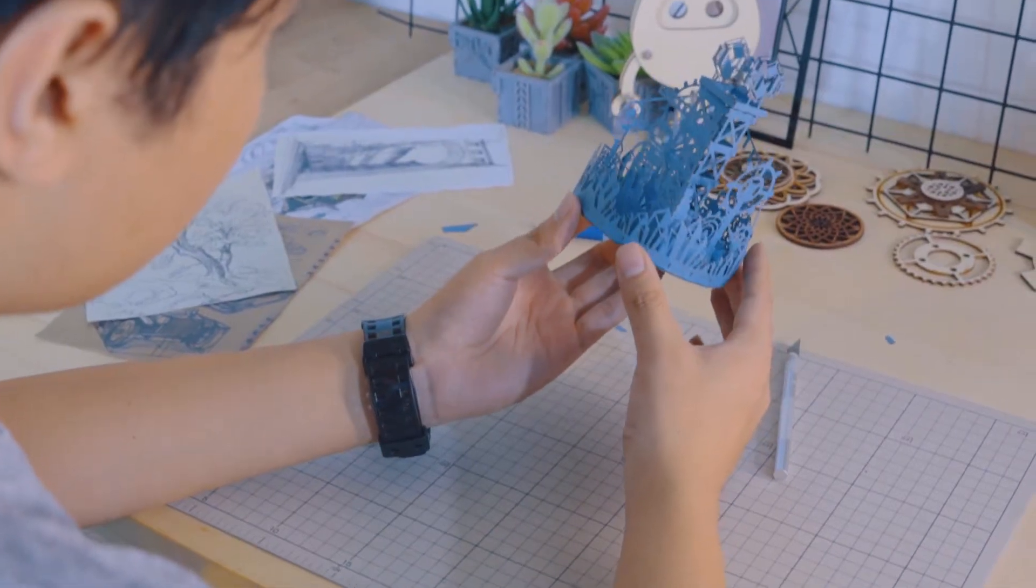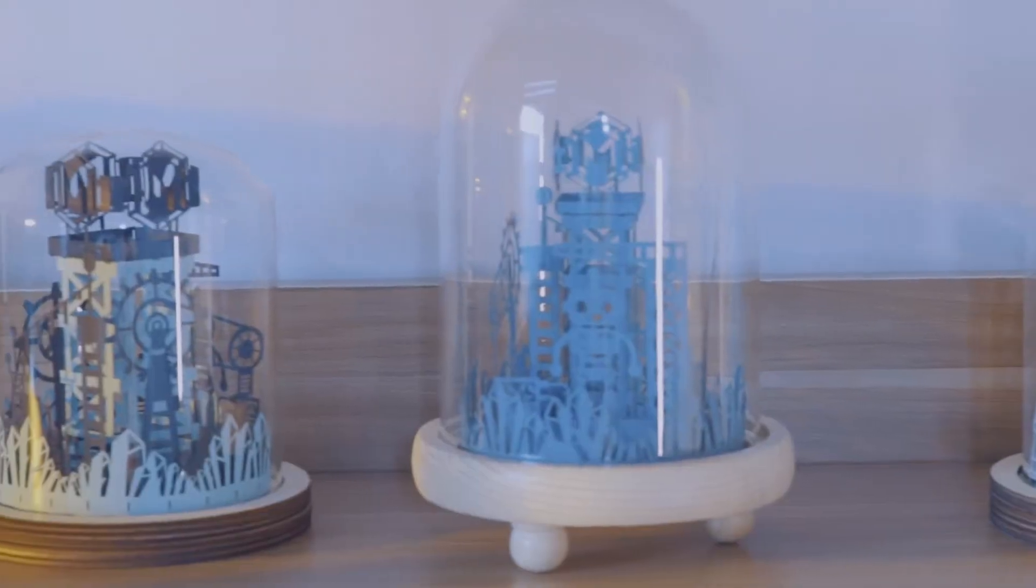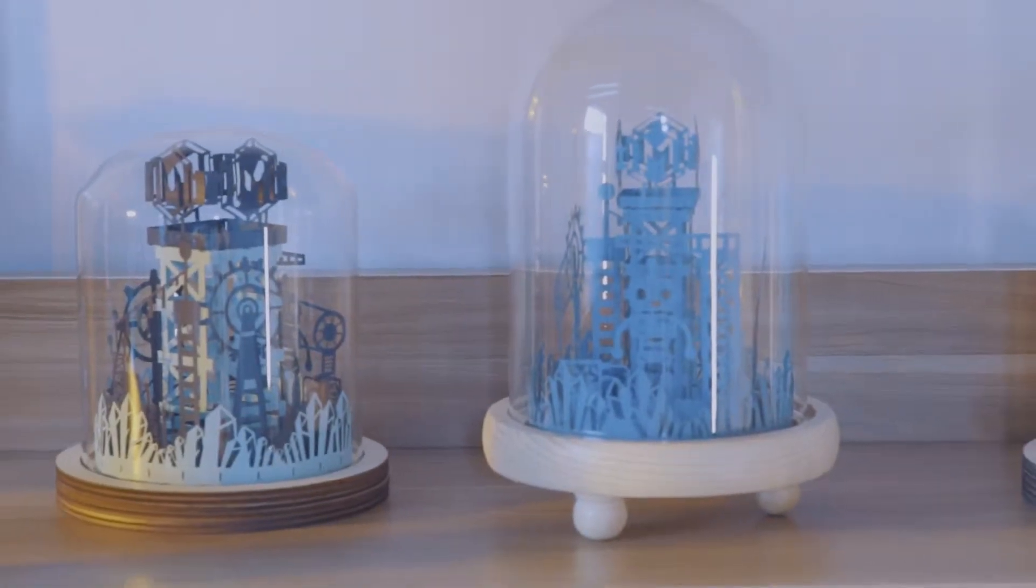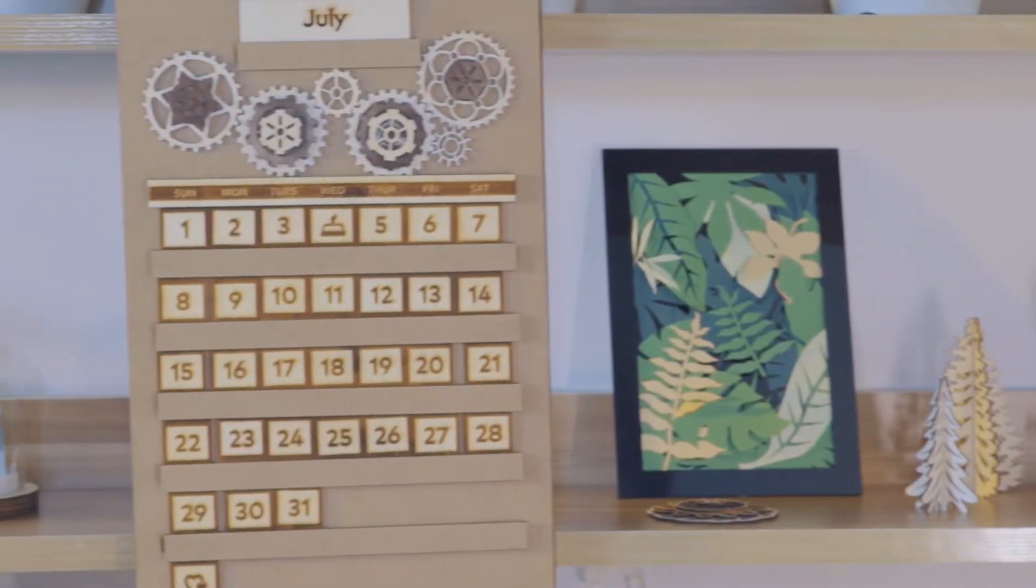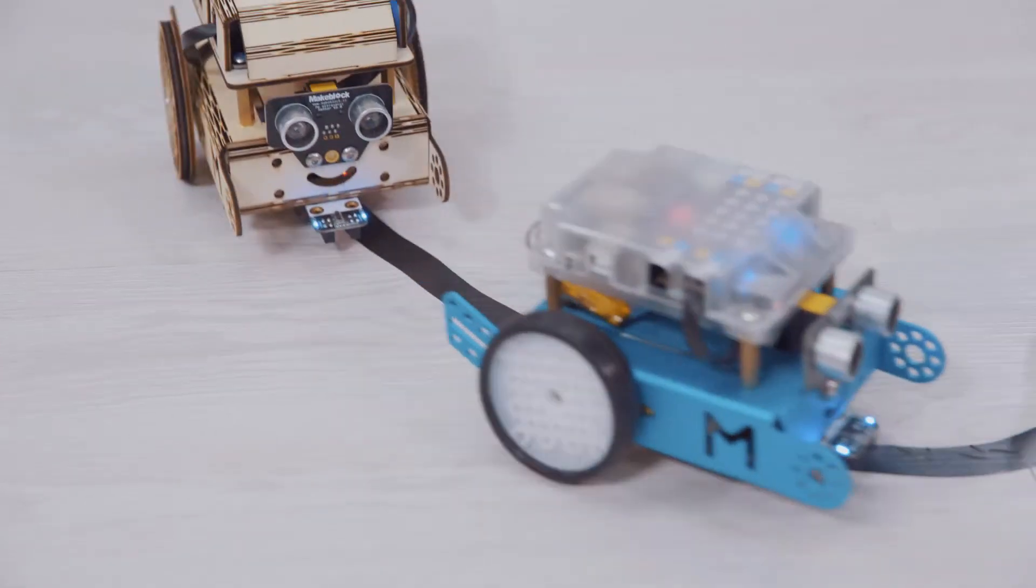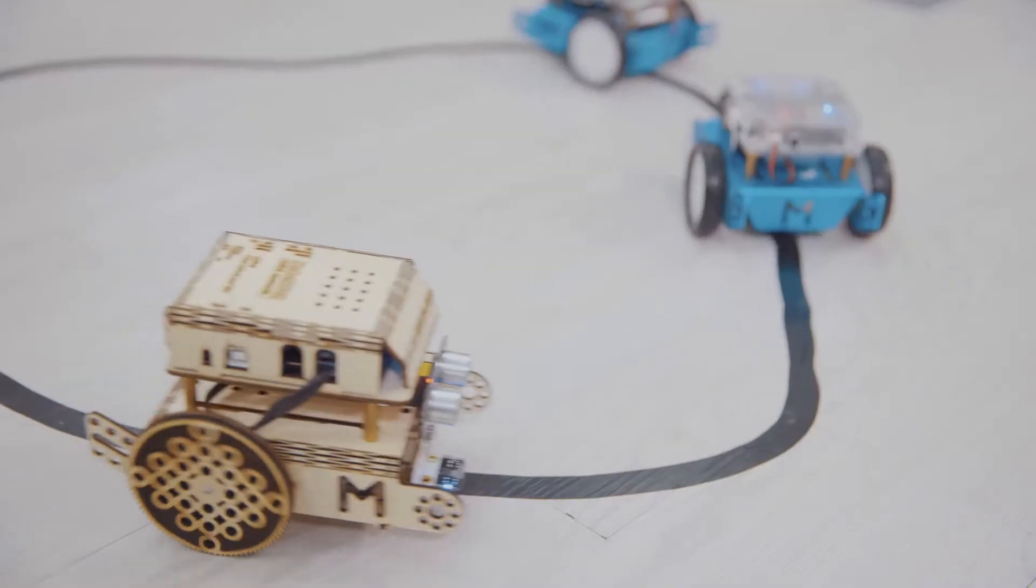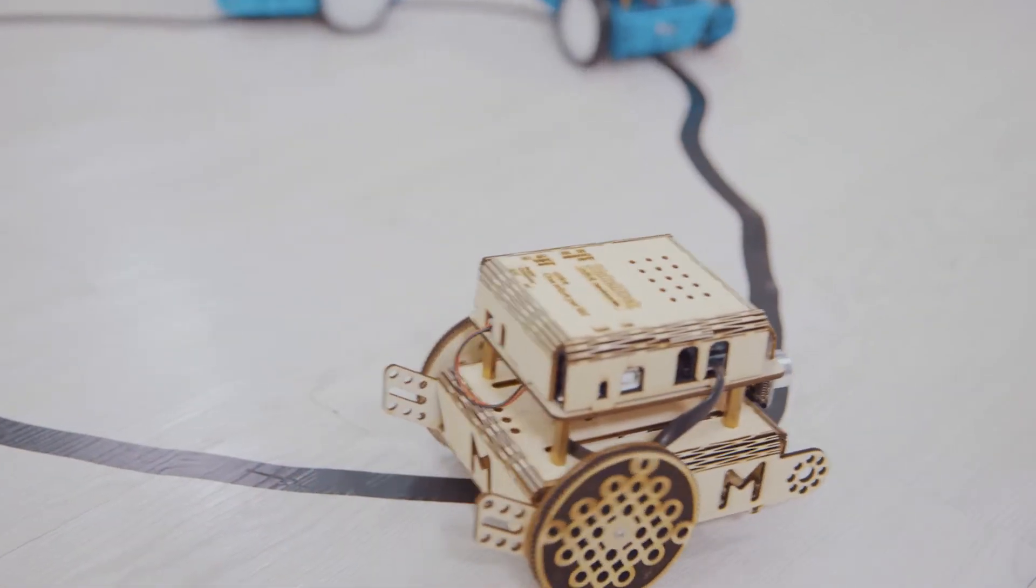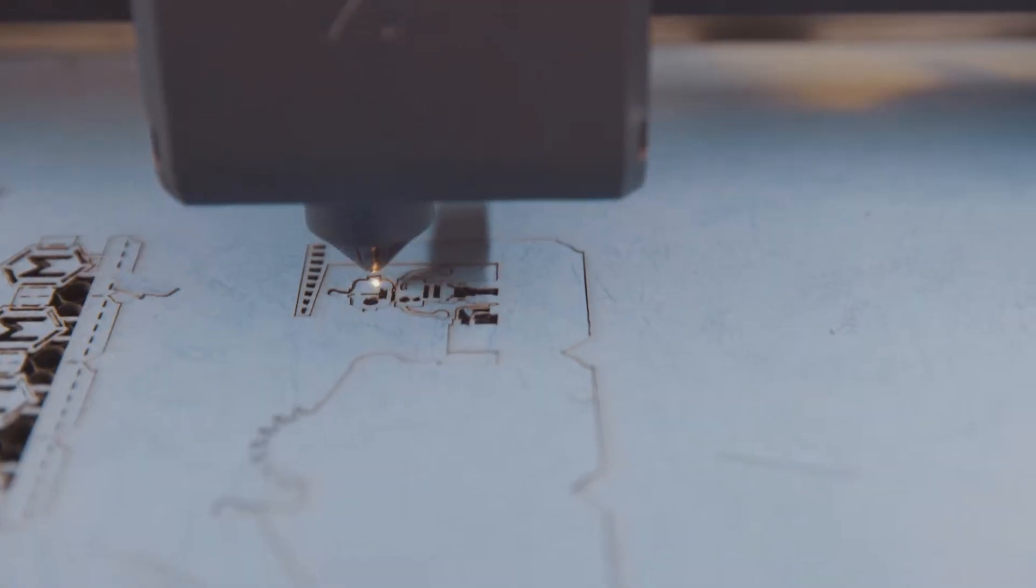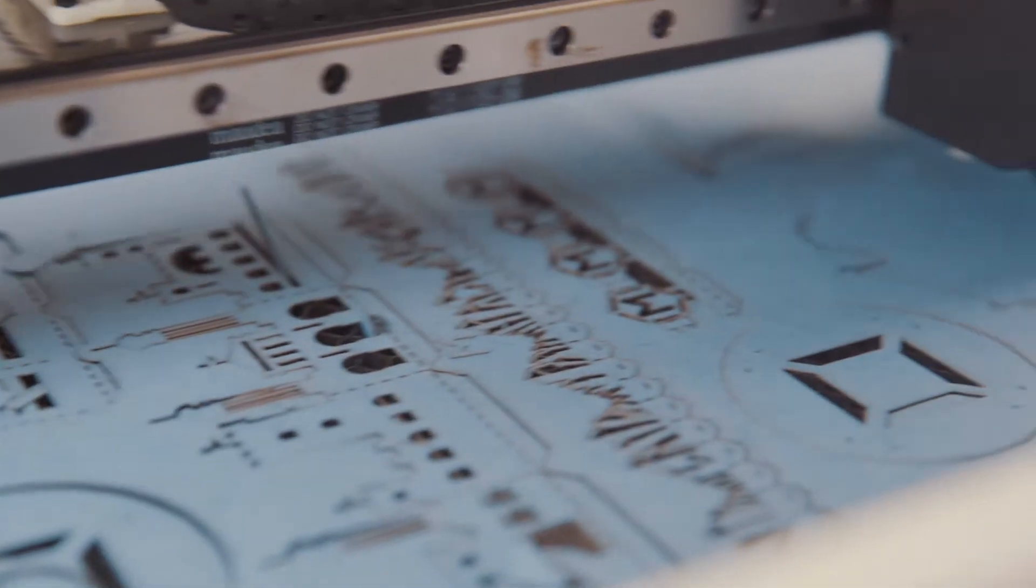A delicate paper cut lamp, a 3D engraved calendar, and even a line tracking car. Laserbox can create all your ideas.